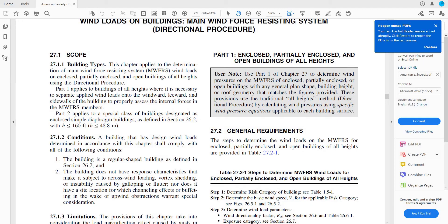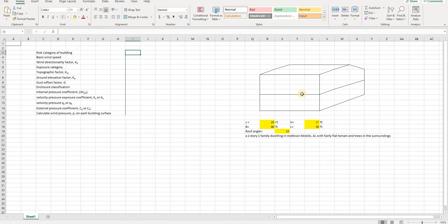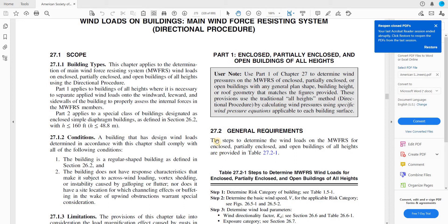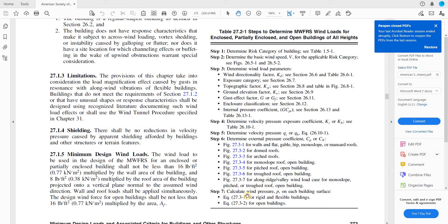As we can see, our building is an enclosed building. The windows — if they're glass windows — have a relevant section that discusses wind debris zones. If you're in a zone with a lot of wind debris that can break windows, sometimes they require you to state those windows as open, making it a partially open or open building. But in our case, this will be an enclosed building. There are seven steps to get the results, and we'll go through all of them.